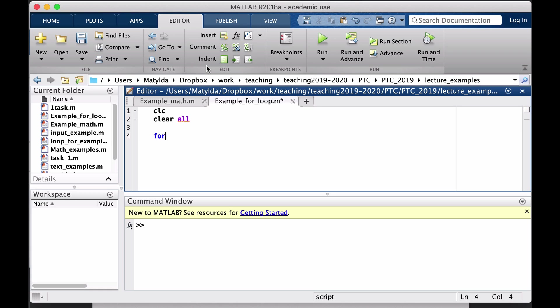I will have a for loop, and let's say I will call each next number x. I know that x will have to change from 1 to 20, because I'm summing everything starting from 1 and ending on 20. The difference between the numbers being added is just 1, so I don't have to add the step size — because 1 colon 20 means we take step 1.